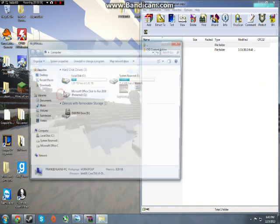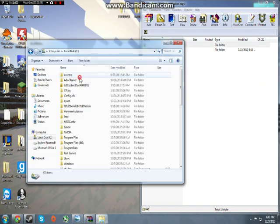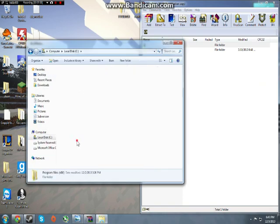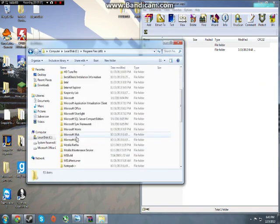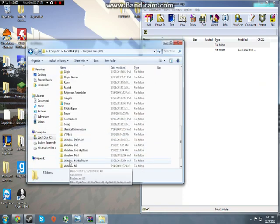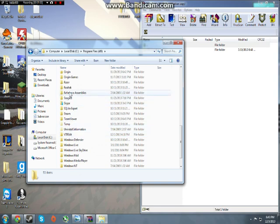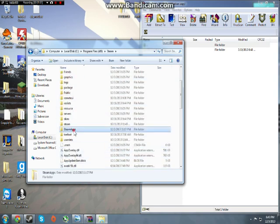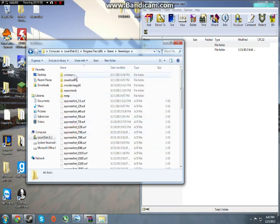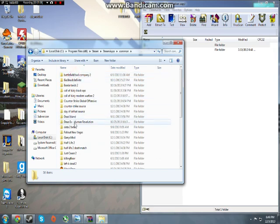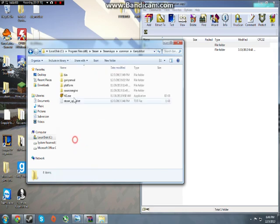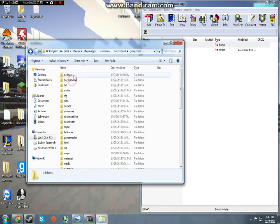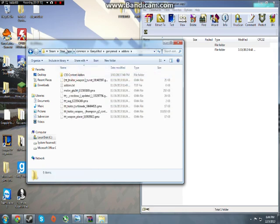Now what you need to do next is go into your Local C, Program Files x86, Steam, SteamApps, Common, Garry's Mod, Garry's Mod Addons.